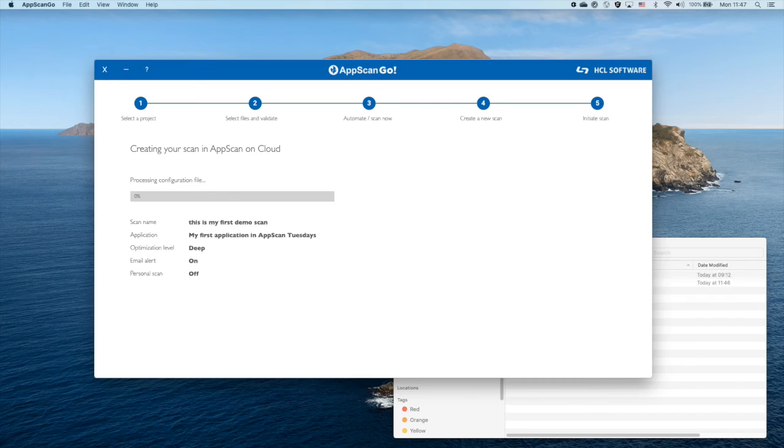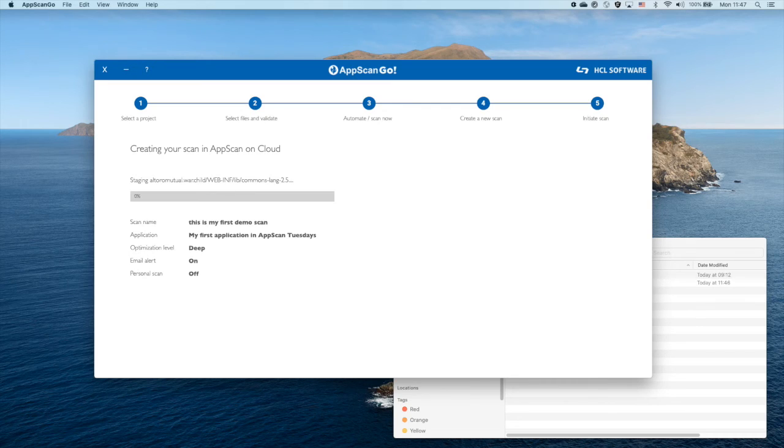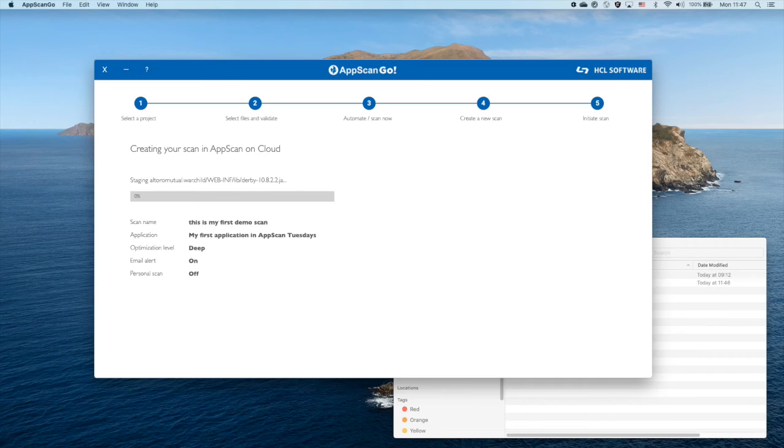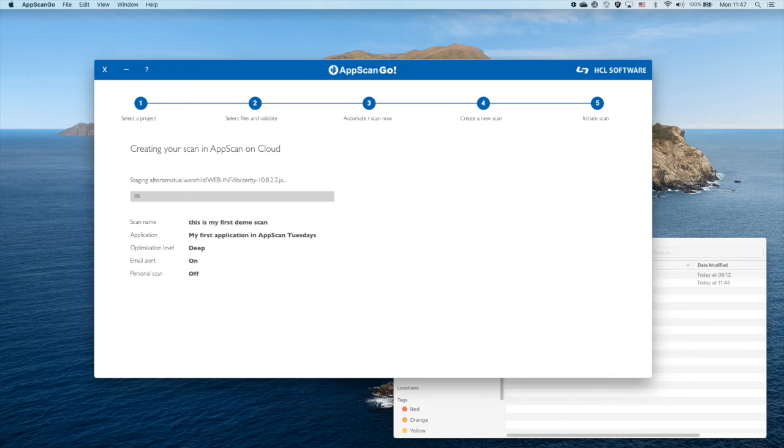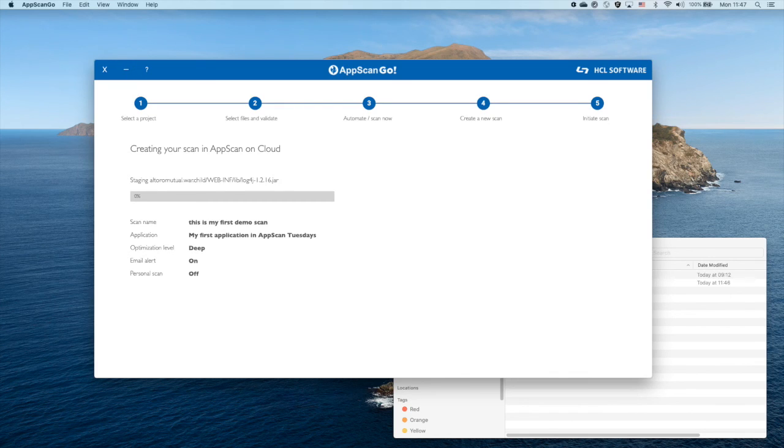I am not going to touch run as personal scan. We'll save that for another recording. I do want to get an update once my scan is completed, and I will press initiate scan. What's happening now is AppScan Go is collecting all the information from the application that I want to scan, everything in that folder as mentioned, based on the XML that we defined earlier. Once this IRX intermediate representation of the application is generated, it will automatically be uploaded to my first application in AppScan Tuesdays with the name of This is my first demo scan, and it will run in ASOC. You don't need to sit here next to your computer and wait. We will leave it here and go back to ASOC.